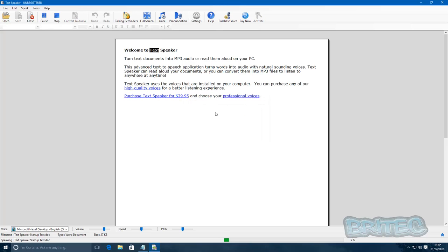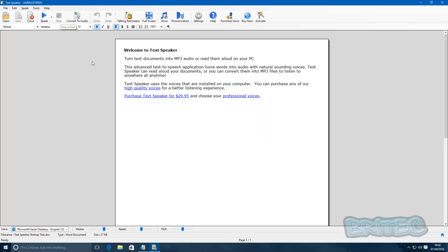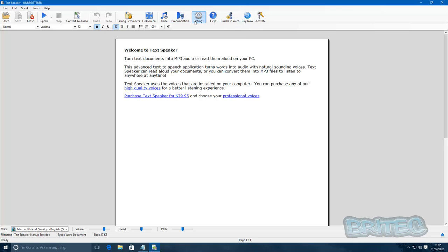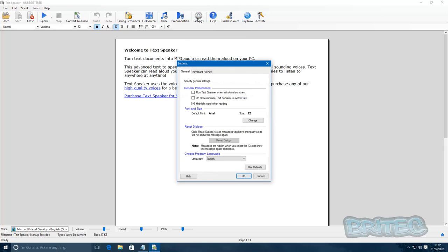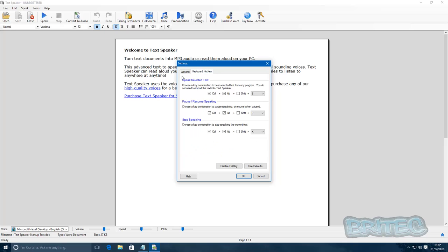Welcome to Text Speaker. So let me just quickly show you the actual program itself. You can purchase the voices from here, and your settings, you can pretty much leave them as you wish or you can change them about and make shortcut keys.